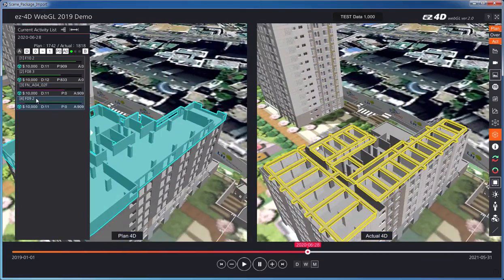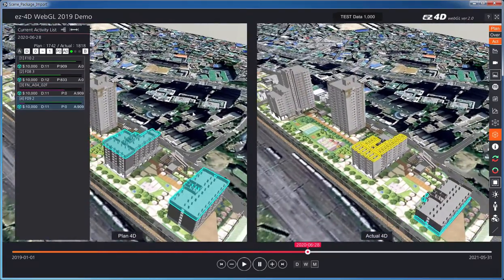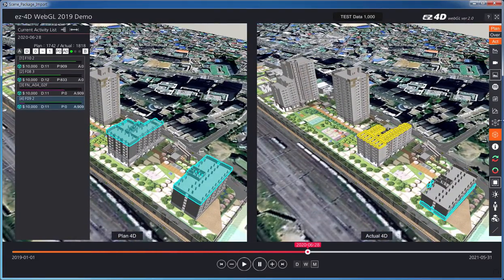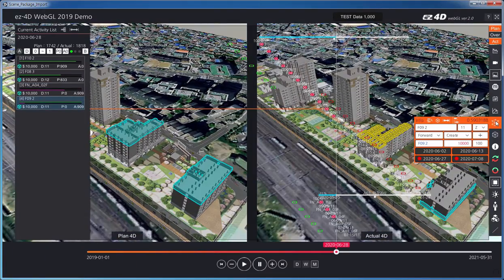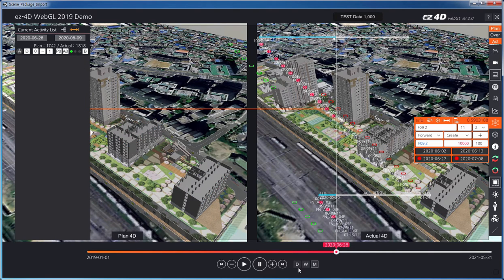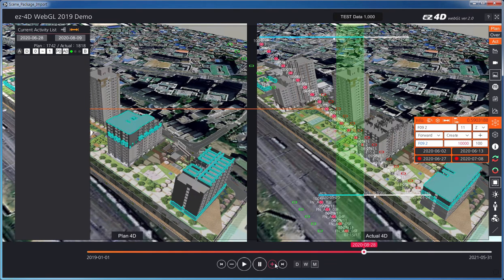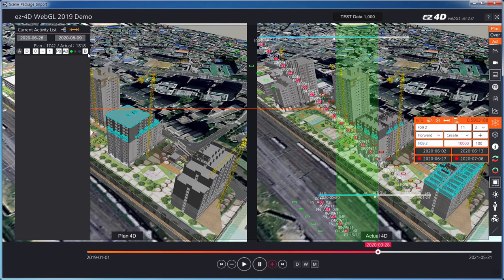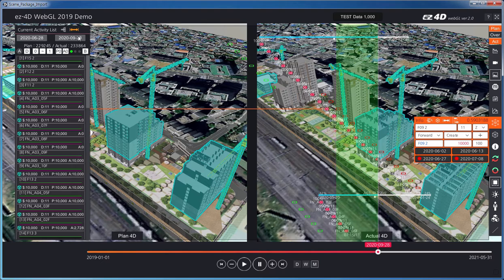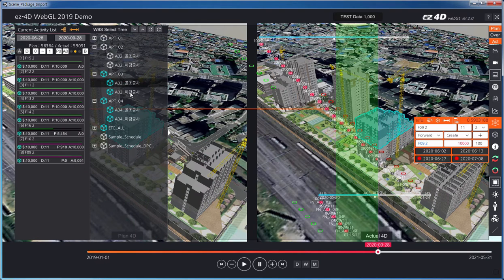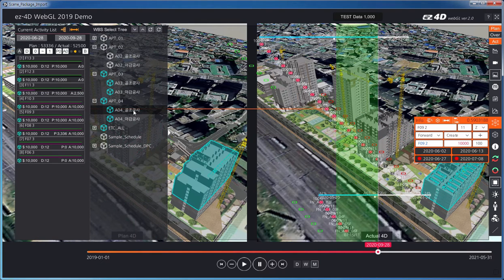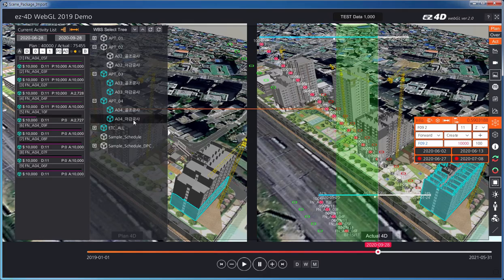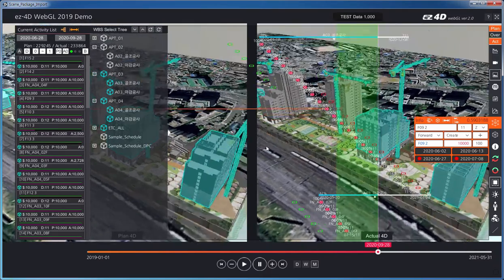Click an activity currently in progress to find the corresponding 3D model immediately. Users can identify activities of the current date, see which activities are progressed and how far they have progressed, and determine the total amount of activities for a certain period using the 3D model.